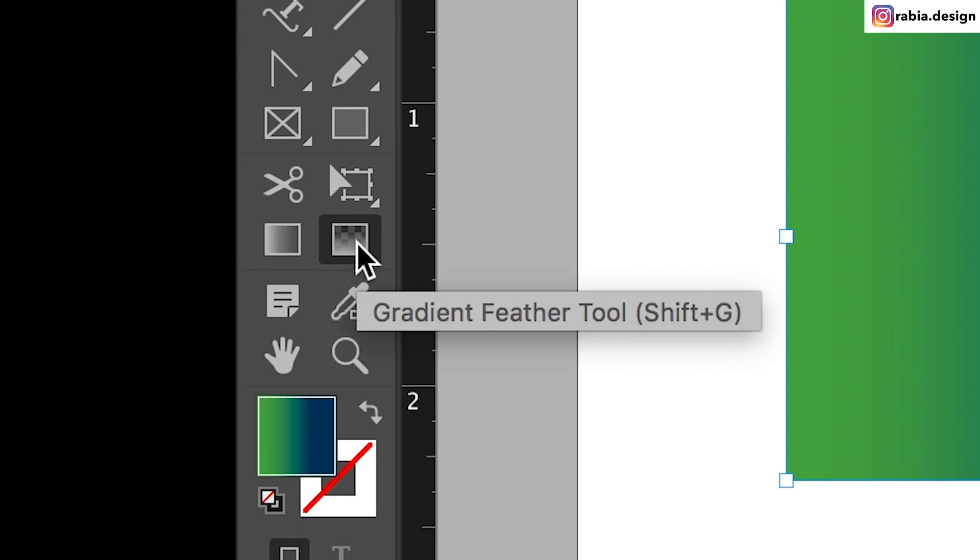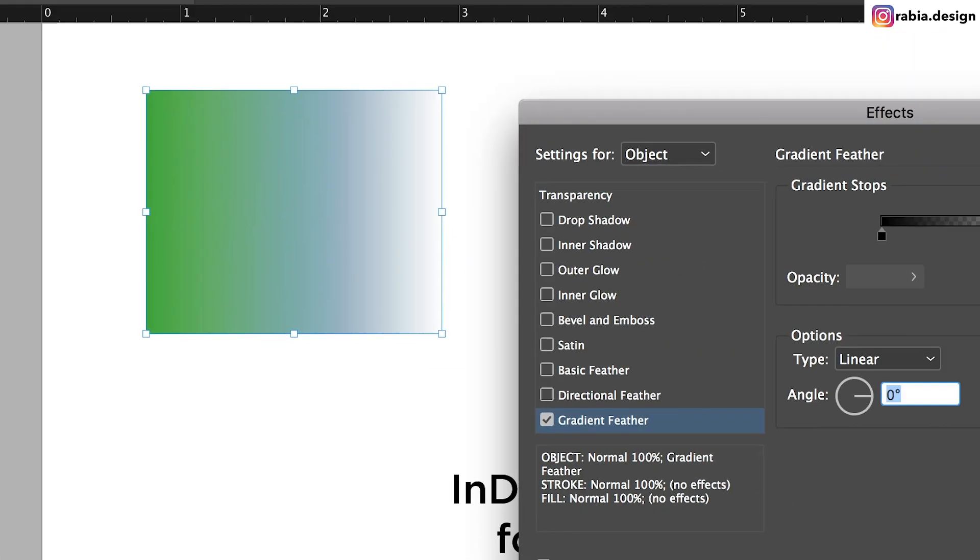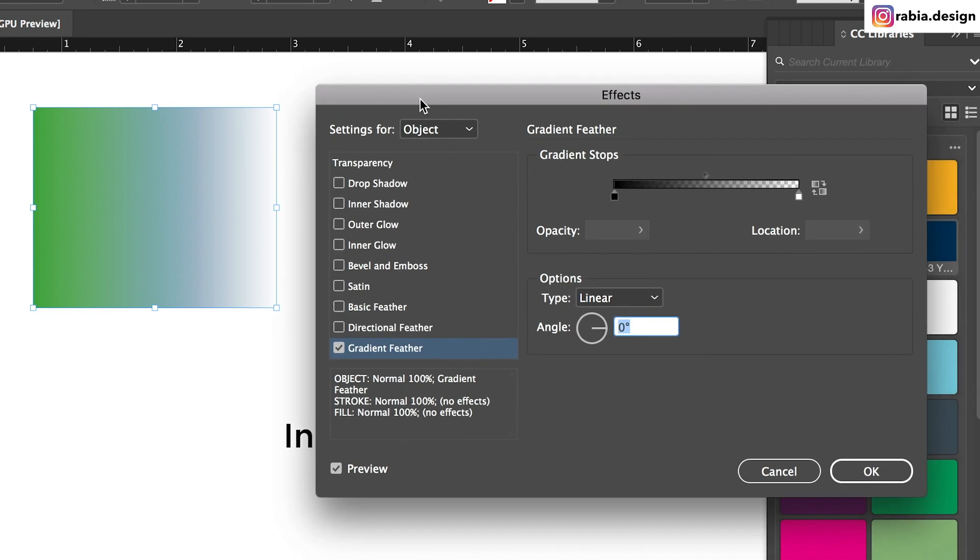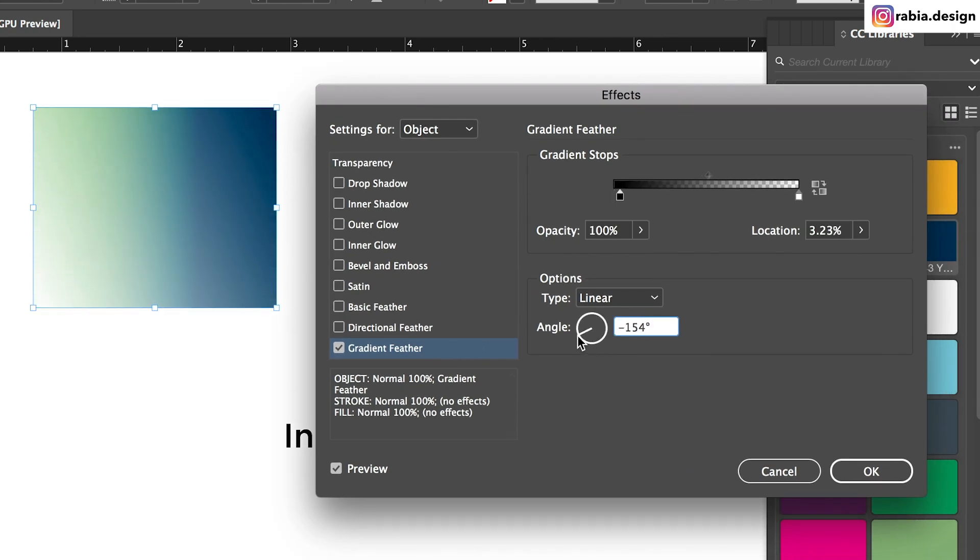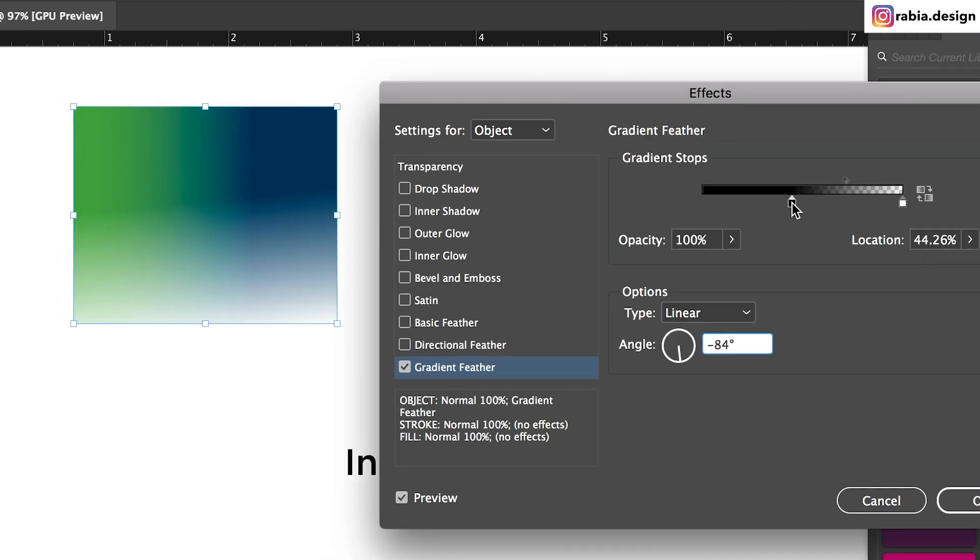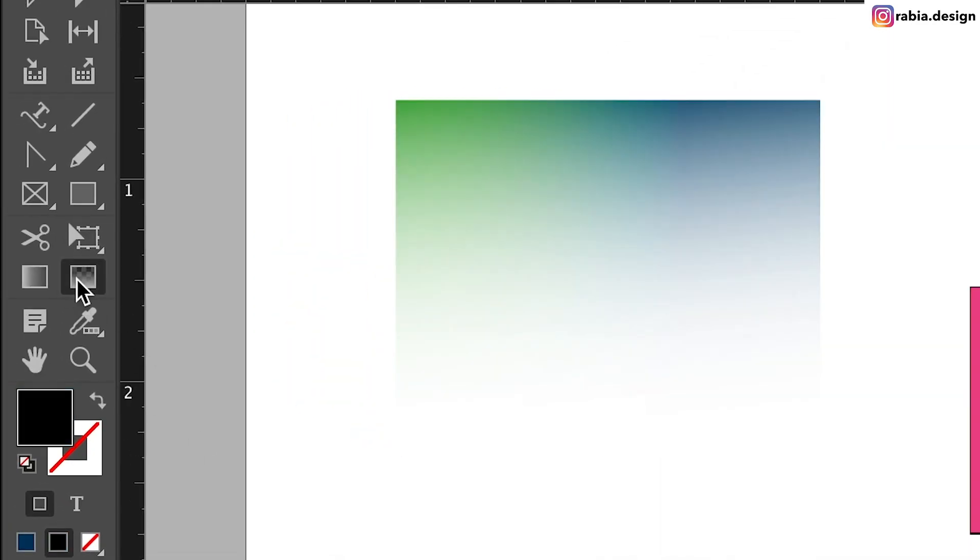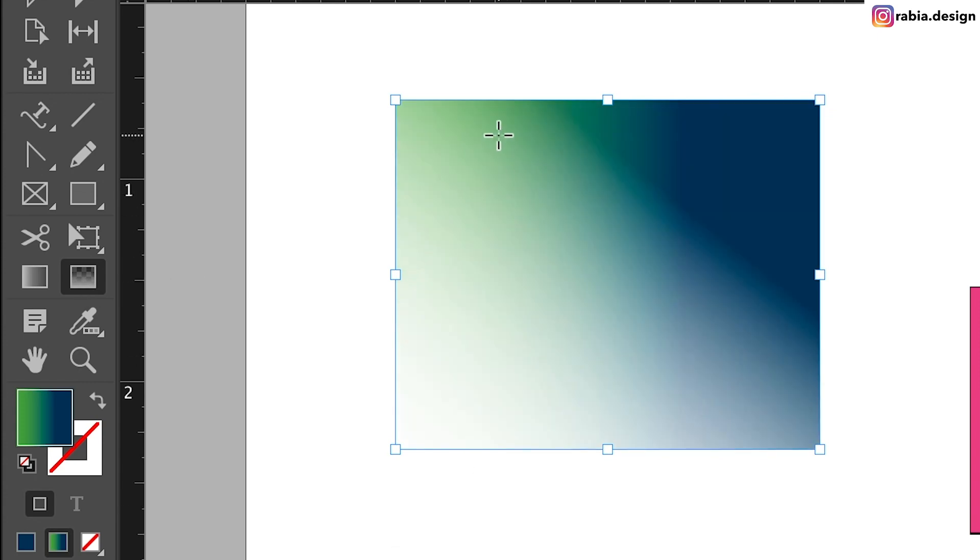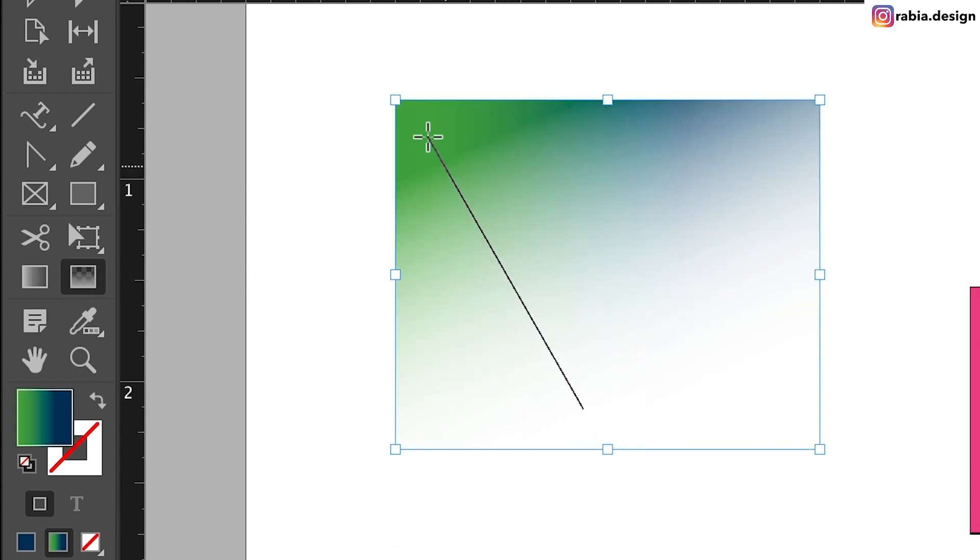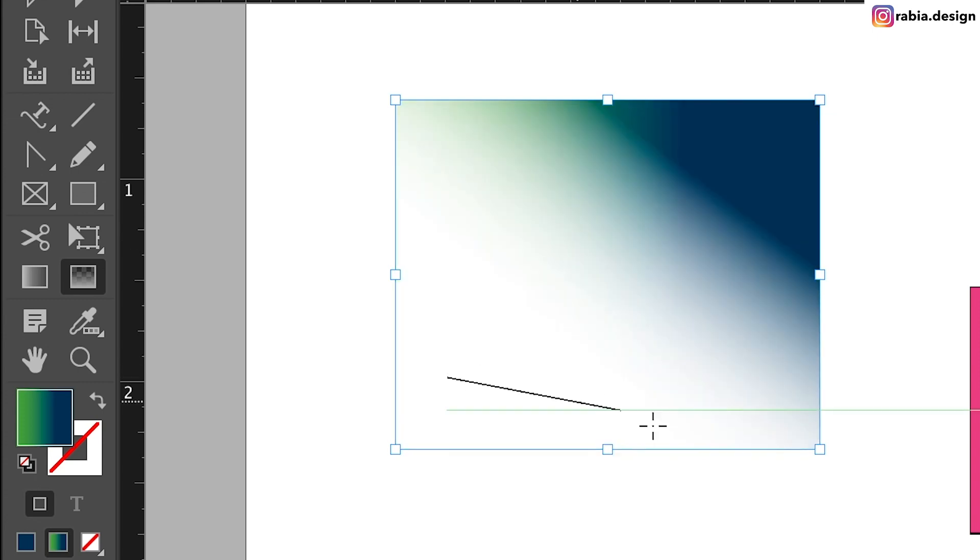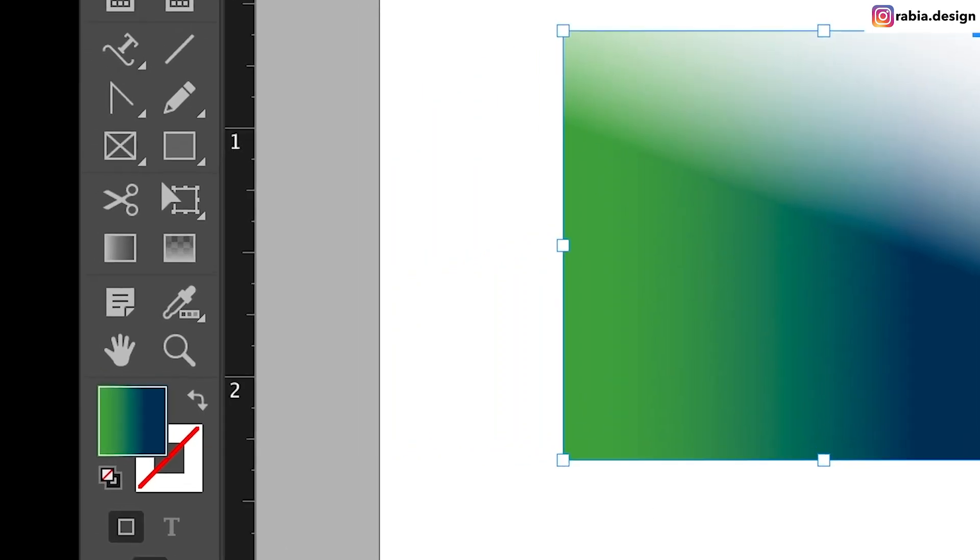Next is this gradient feather tool. If you double click on this, it's going to open up this effects panel. So it's basically going to feather out your image from wherever angle you want. It also works as if you have your colors already set up, click on your gradient feather tool and then if you drag it, it's going to create different types of feathers.